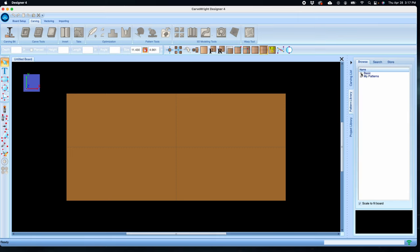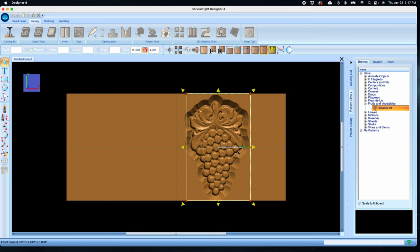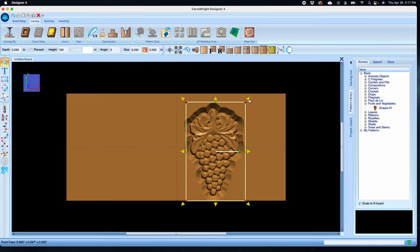Start by opening the pattern library and selecting the basic patterns folder. In the folder called fruits and vegetables, select the grapes and drag it to the board. We can scale it down a little bit by selecting and dragging the corner arrows.